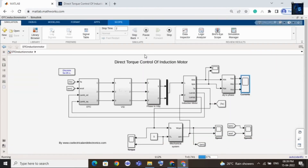Now let me change the reference speed. I will change reference speed to 800 rpm. I will stop this simulation - you can see the time is 0.838 seconds. Now I will stop this, change the reference speed, and then we will verify our results.